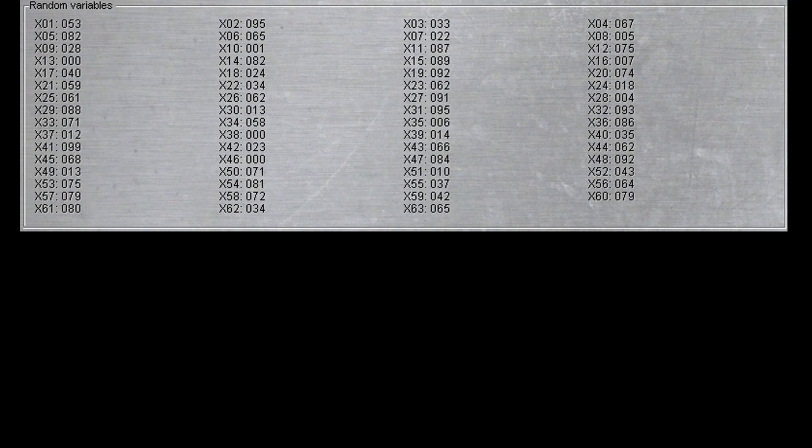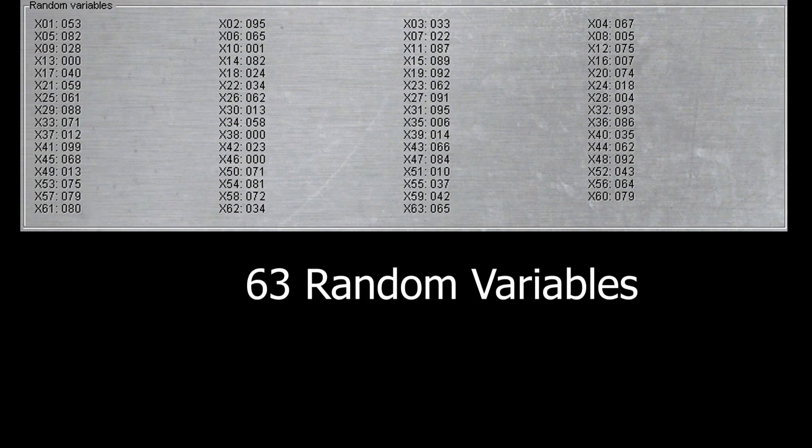The concept of random variables is straightforward. There are 63 random variables that Steel Beasts initializes every time a scenario is started and will not change during a mission.